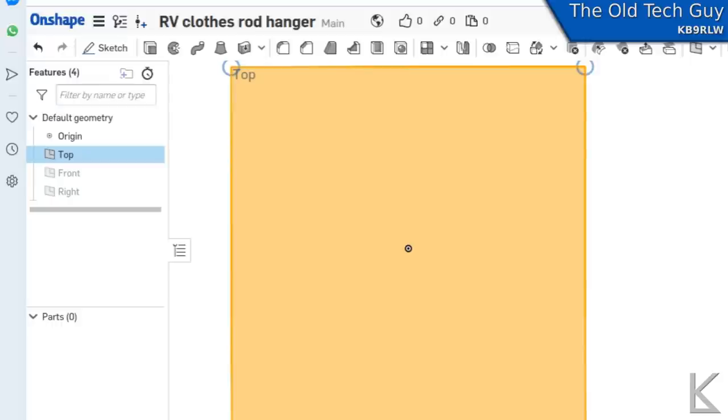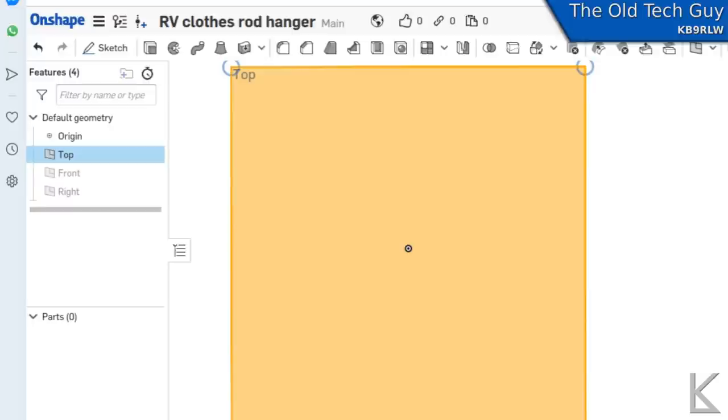And I'm not a CAD engineer. I'm going to say this right up front because somebody's going to be probably complaining about the way I do things. And I'm sure there's a better way or more efficient way to do everything I'm going to do in here. But like I said, I'm not a CAD engineer. I've just sort of figured this out as I went along. So I've created a new document called it RV Clothes Rod Hanger. And I'm looking at the top plane, which in my head is kind of like looking down on the print bed.